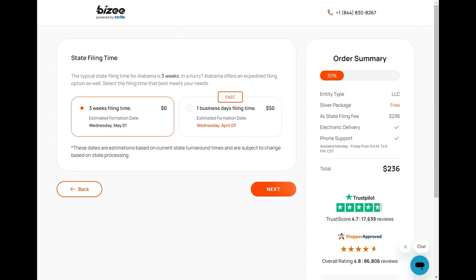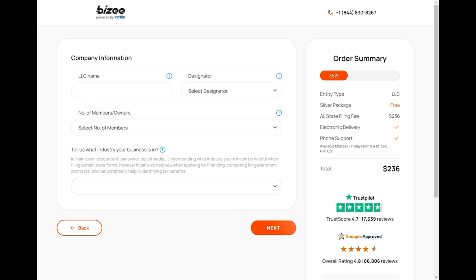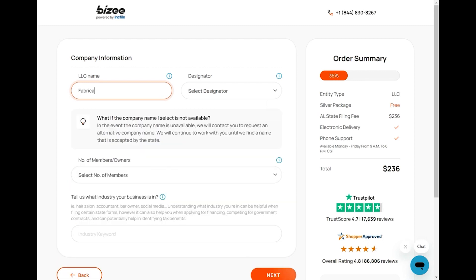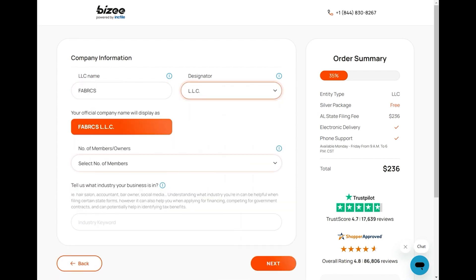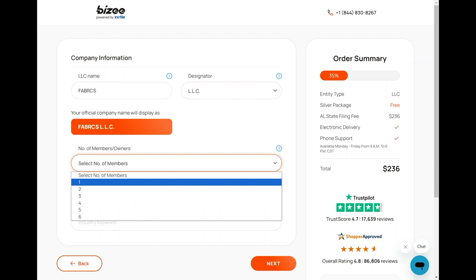Here you need to select the state filing time. Click on Next. Now you need to enter the company name — enter the LLC name, then select the designator LLC. Choose your official company name that will be displayed.